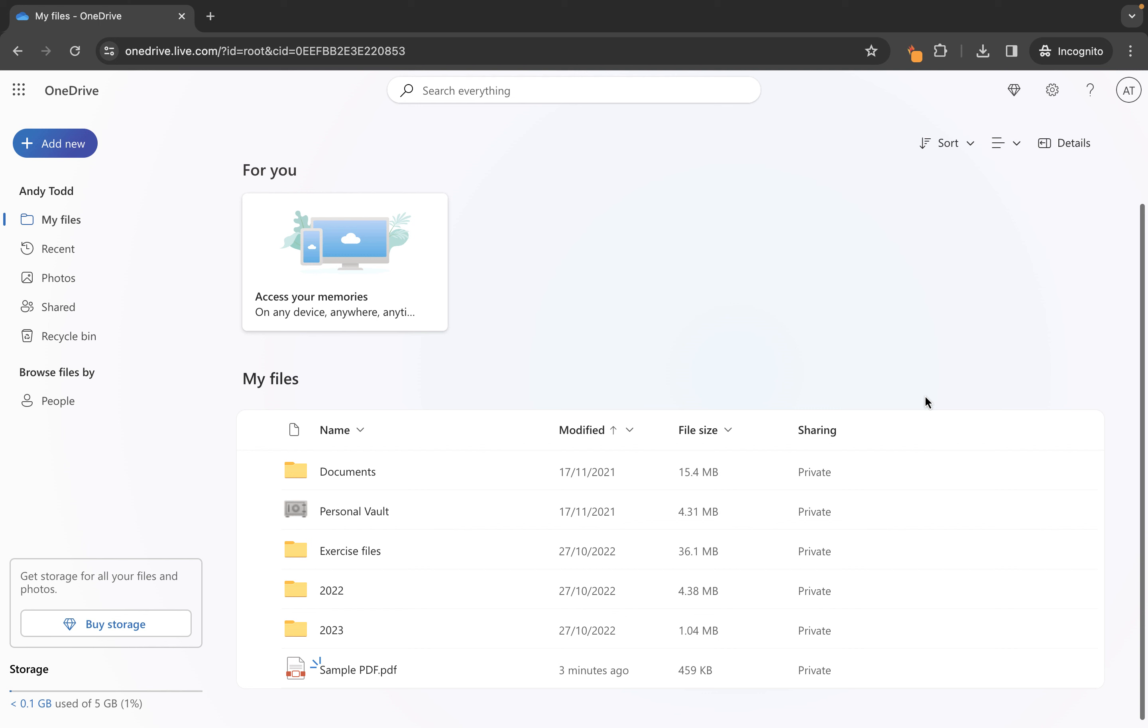Now if we close this tab down you'll see that that file lives here. Let's now go back to my files and you'll notice it doesn't appear here because we were in the documents folder when we uploaded that file.